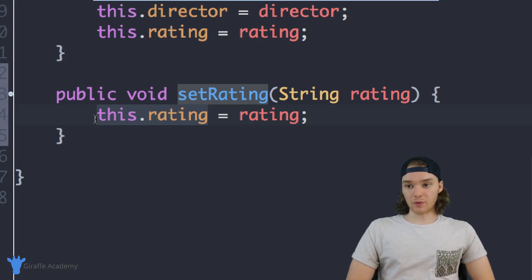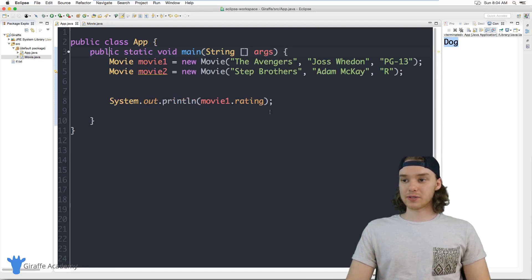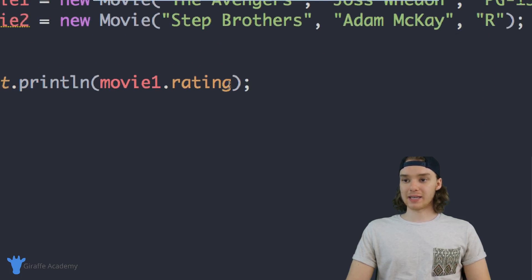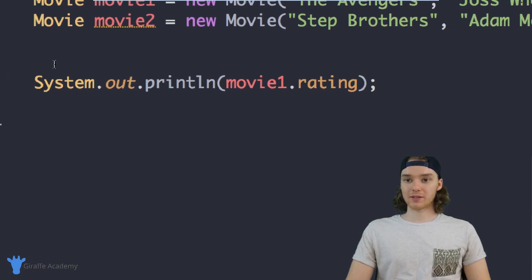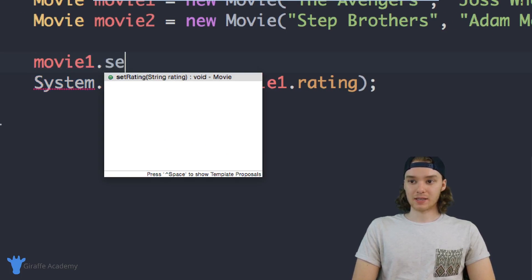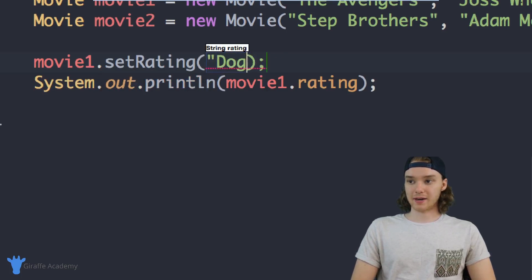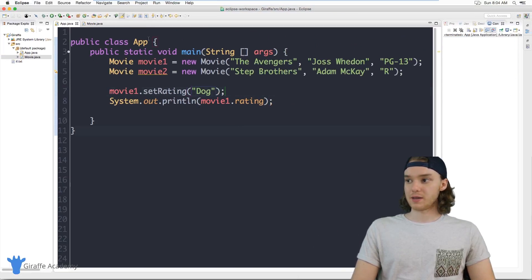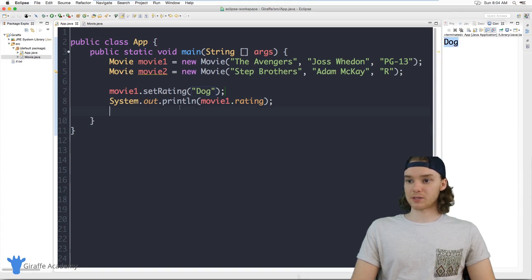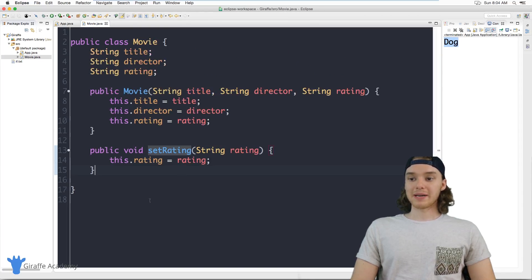But here's the thing — we still have the same problem. Over in App.java, I can still call setRating("dog") and it's still going to work, because we haven't added any filtering yet. So using a setter method alone didn't solve the problem. Here's how we can actually solve it: inside the setRating method, we can enforce which ratings are allowed.